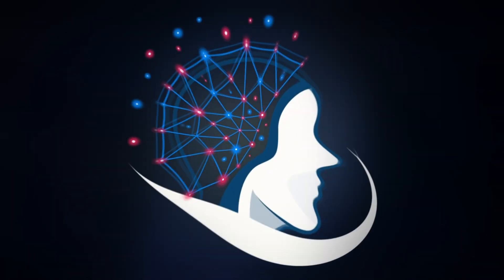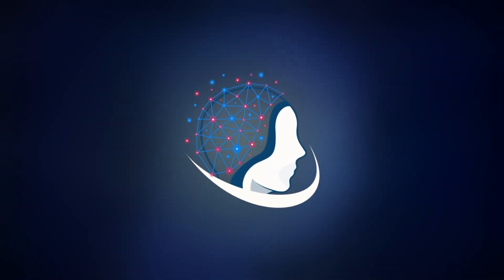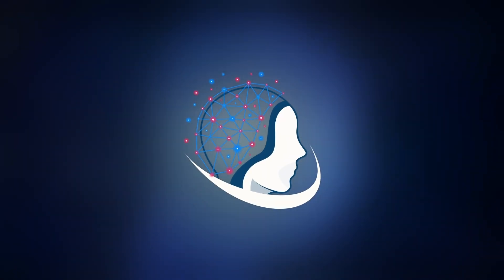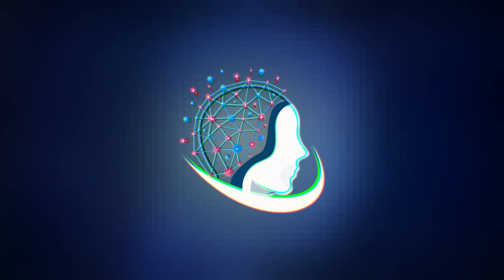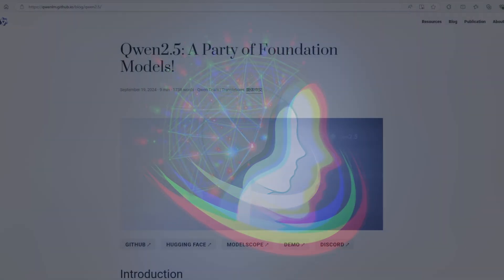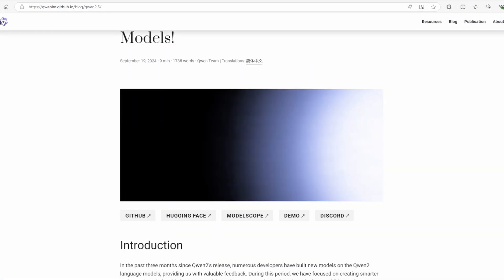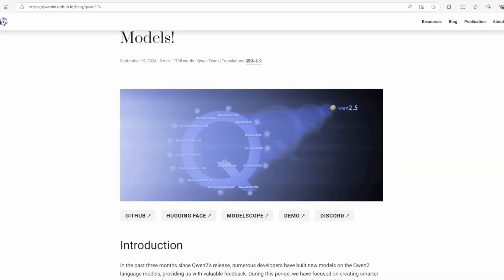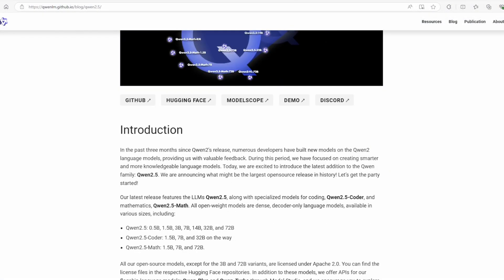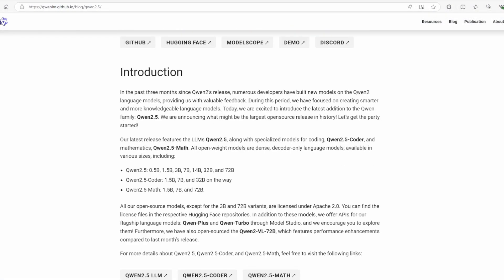Welcome back, everyone. Today we're diving into the incredible Qwen 2.5 72 billion parameter model. This latest release from the Qwen series is packed with upgrades.